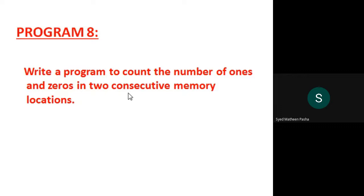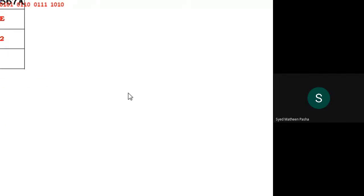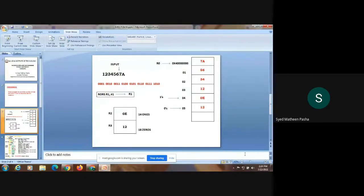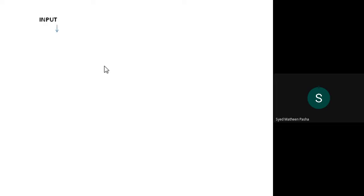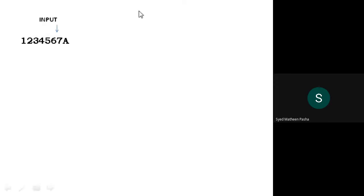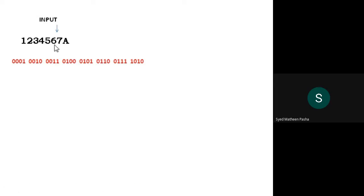Before moving on to the program, we'll see how the logic works. I'll take an input — this is a hexadecimal number. I have taken the input as 1, 2, 3, 4, 5, 6, 7, and 8. Once I convert this hexadecimal number into binary, this is what I get — the binary form of this particular number.